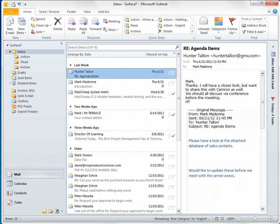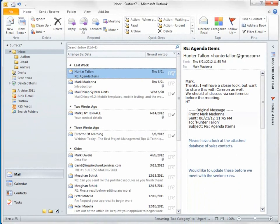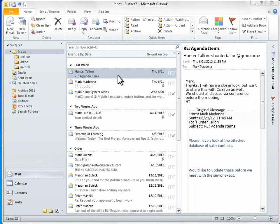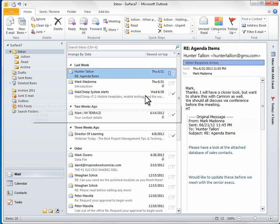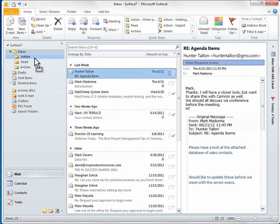Now theoretically, I can comb through my inbox and apply the appropriate category to each message manually, but that still wouldn't help me organize my inbox to the extent that I need.